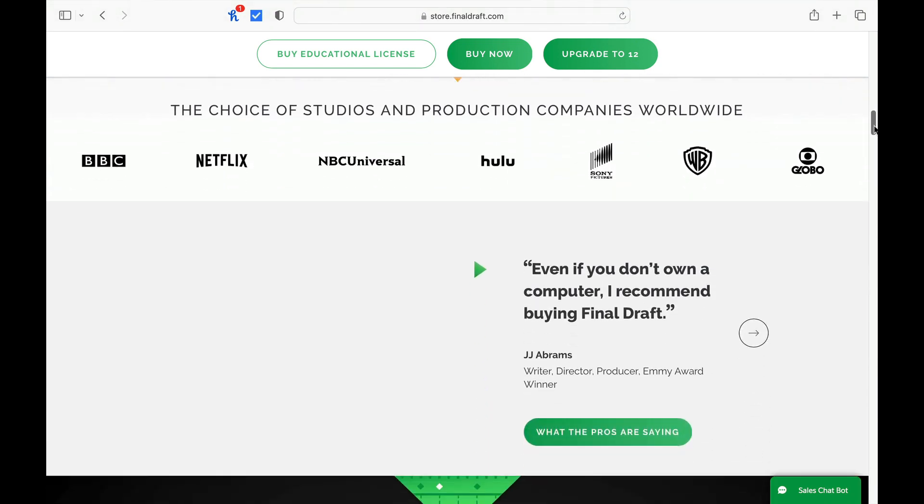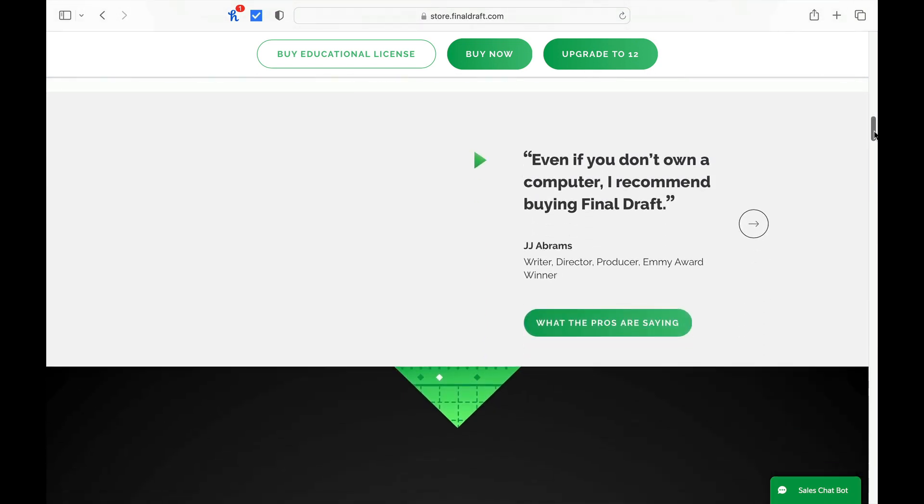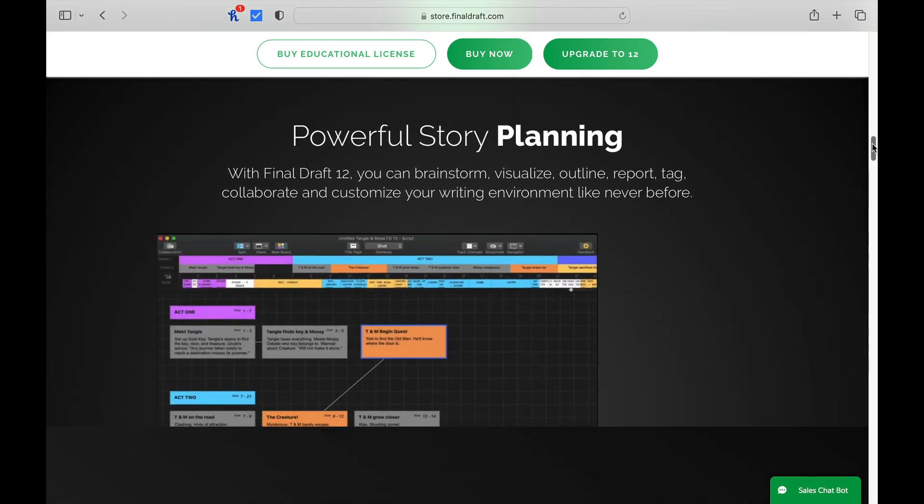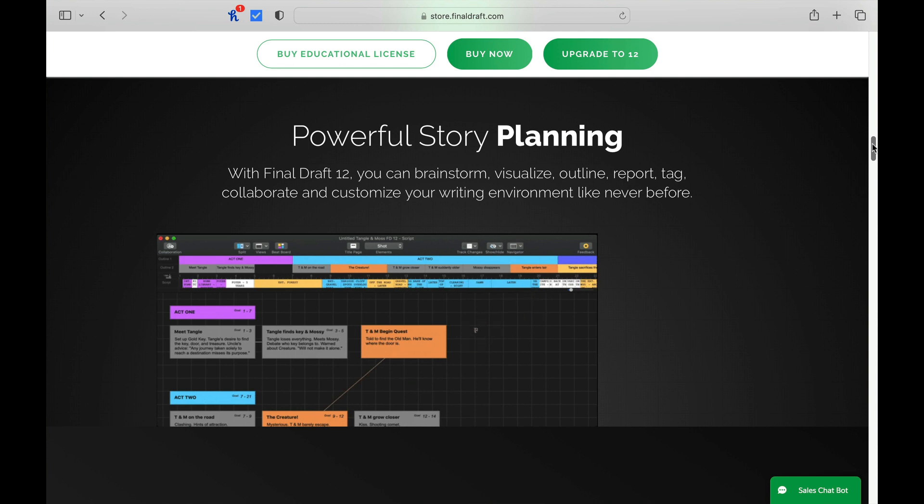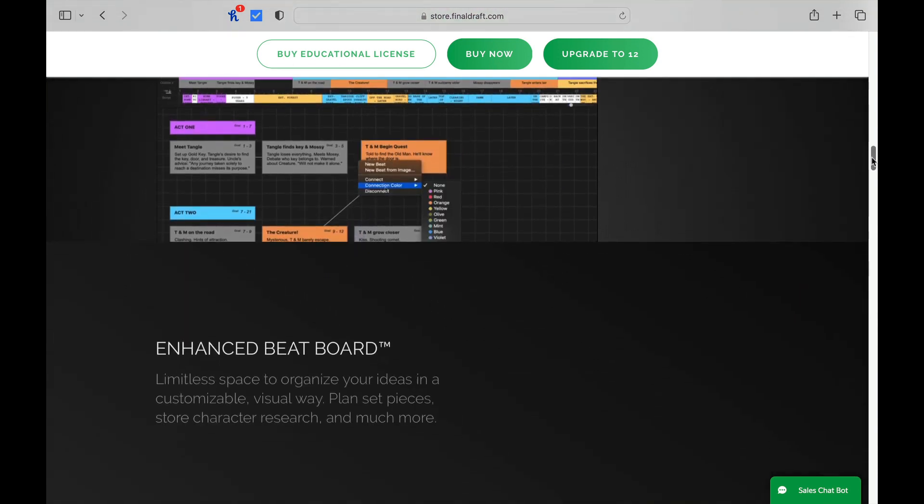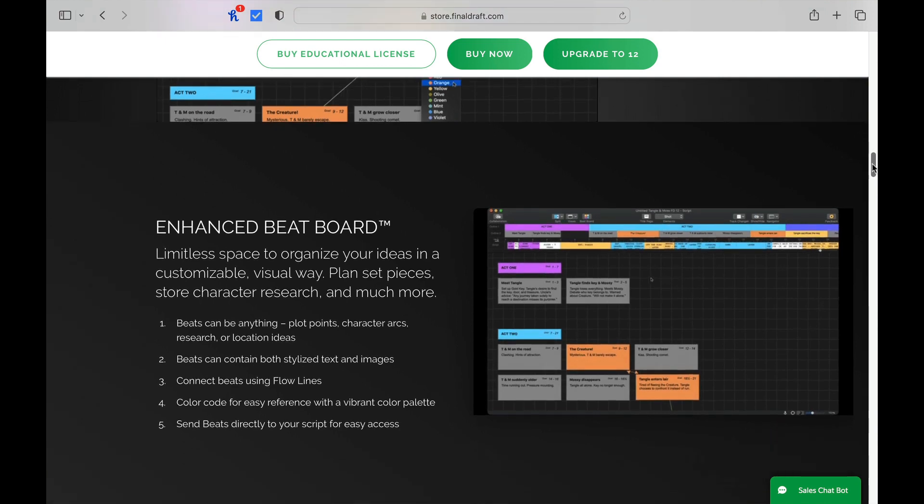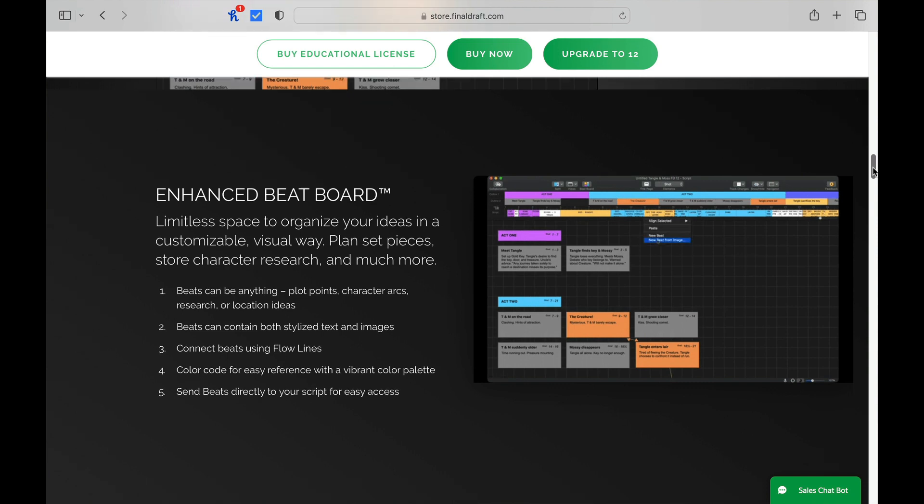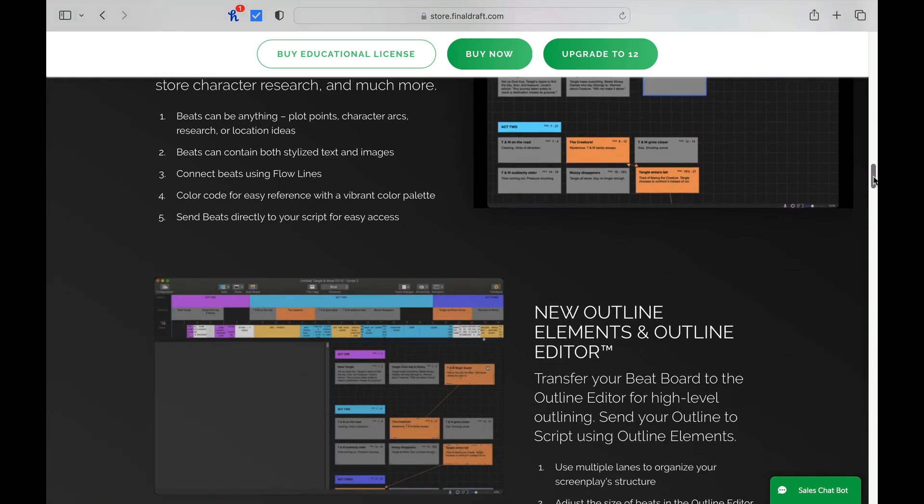Because they did this, Final Draft was able to corner the market share of the screenwriting software for such a long time and make itself the gold standard for Hollywood. This is why you see so many other software products say they can spit out their final product in Final Draft format. If you can't do this, most people will not even look at your script. Now, due to the fact that this is such an industry standard, it is priced accordingly.